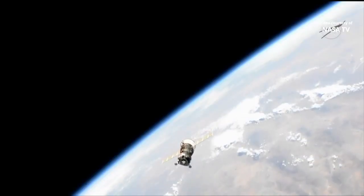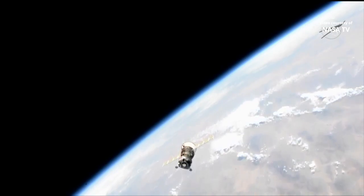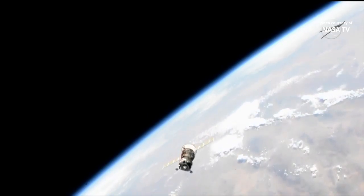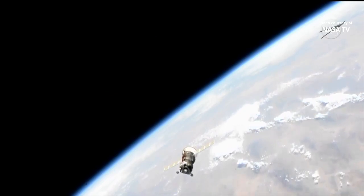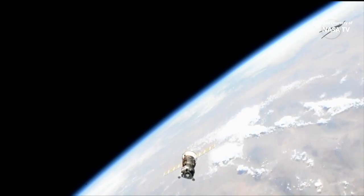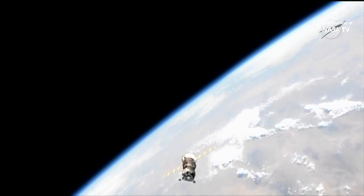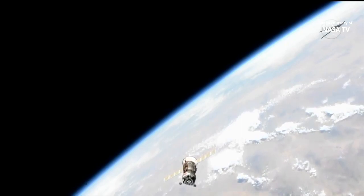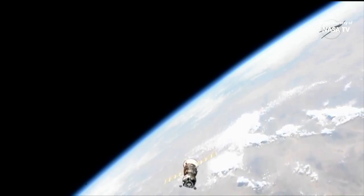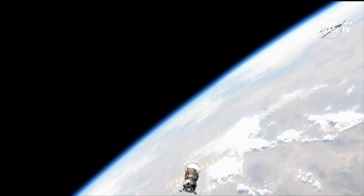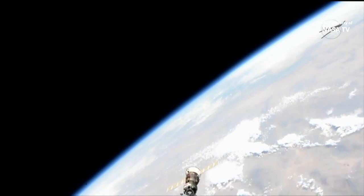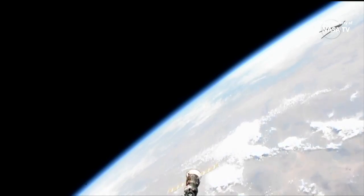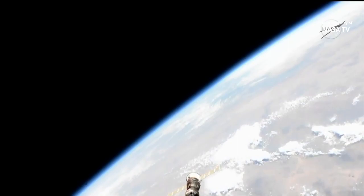Flying over northern China near the border with Mongolia, the Soyuz MS-14 continues to gather data automatically for its onboard computers from its KURS automated rendezvous system. As we stand by for the Russian flight controllers to determine whether or not final approach will be initiated for its automated docking to the Poisk module.